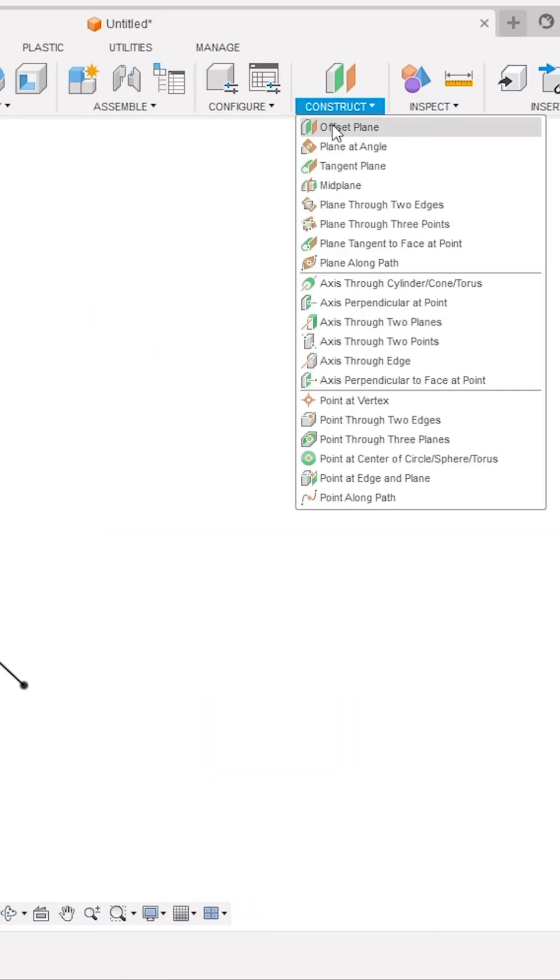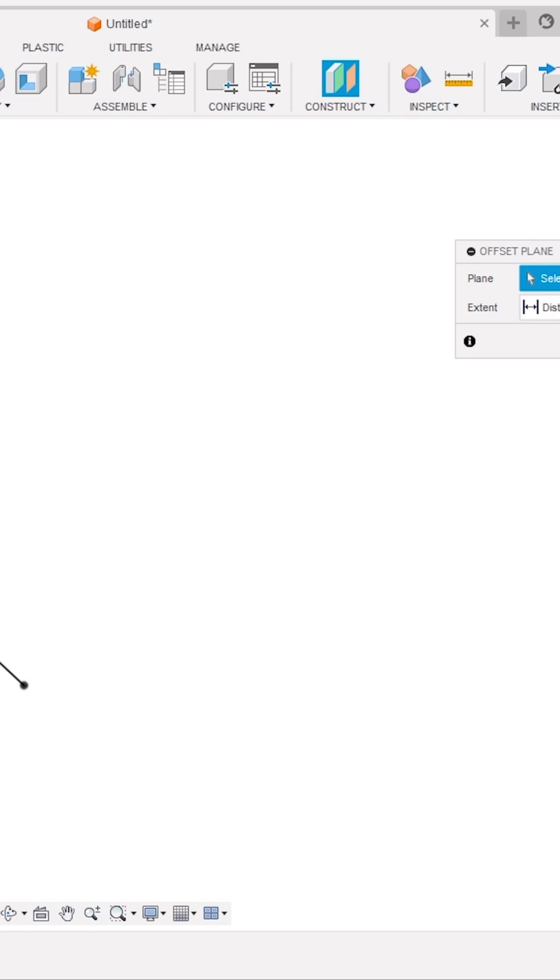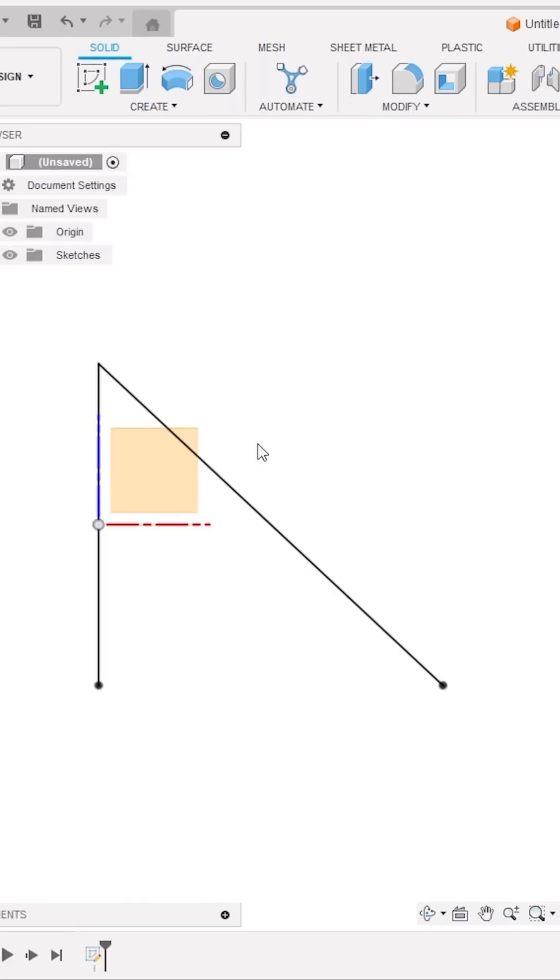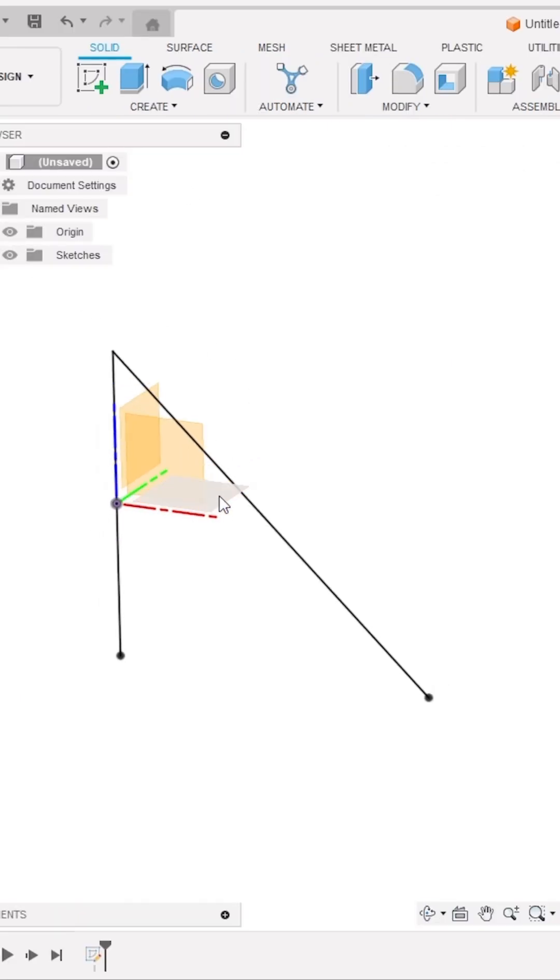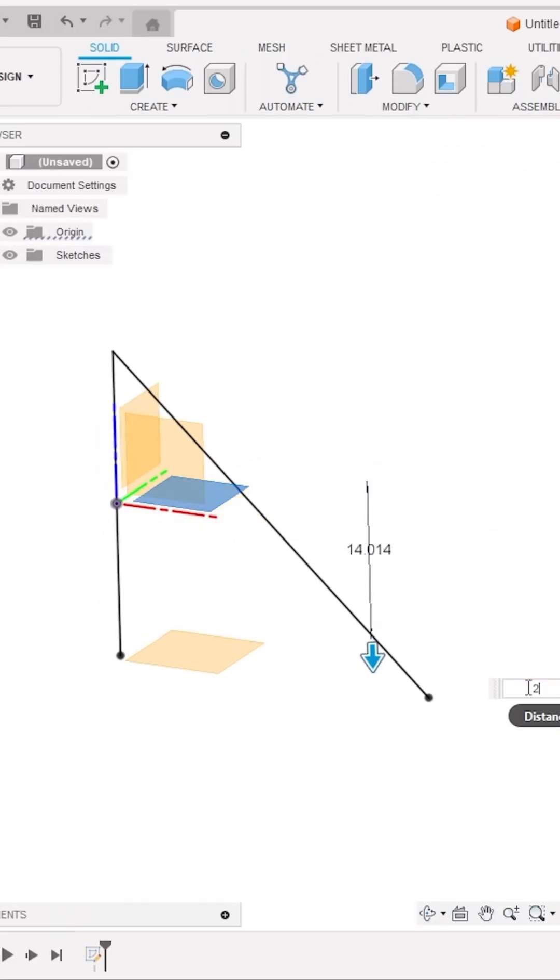Now, go to the Construct panel and activate the Offset Plane tool. Select this plane and make a new offset plane by a distance of half of the length of the vertical line, that is, 13.5 millimeters.